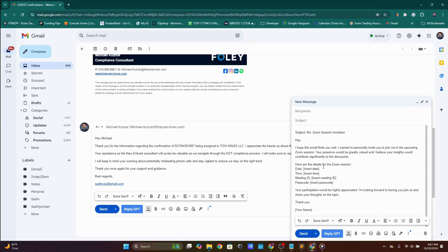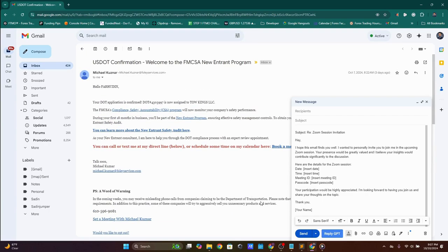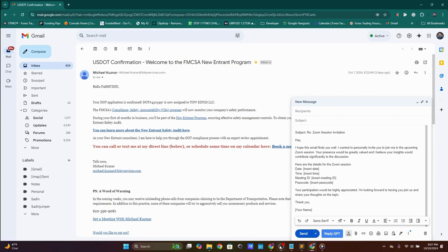I'll put all the links and everything we went through in the description below — it should be a Google Drive link with all the files to download. Follow the steps and you'll be good to go. Thanks for tuning in and I hope to see you soon with another video. Bye bye!